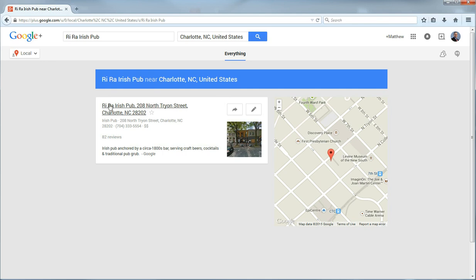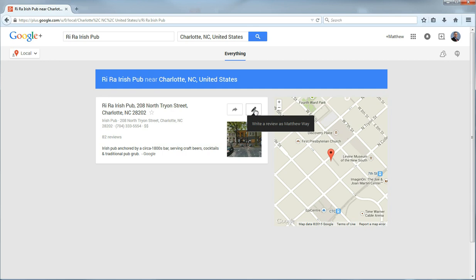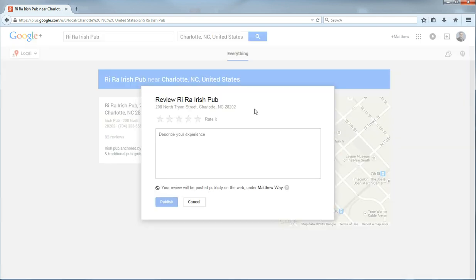And then over here you just hover over the little pencil. And it will say write a review as, and then it will have the name that is attached to your Google account. If you click that it will give you a review box.